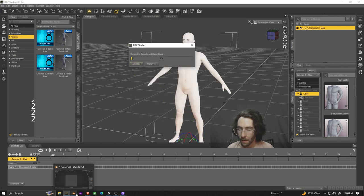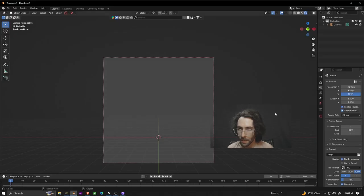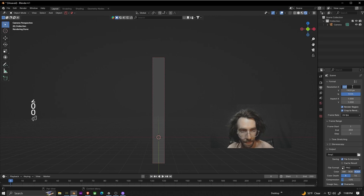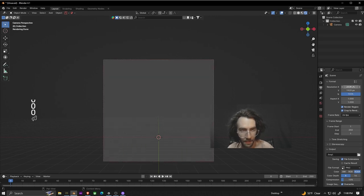After that exports we're going to open up Blender and set the resolution to 2000, not 200, 2000 by 2500.